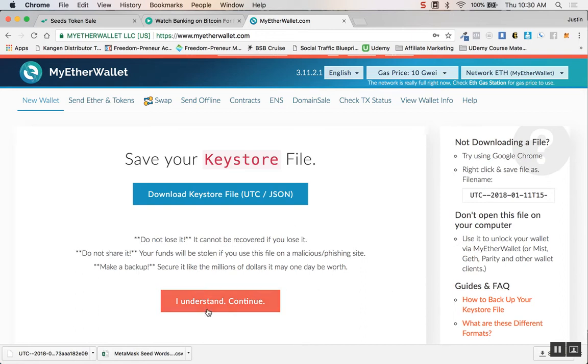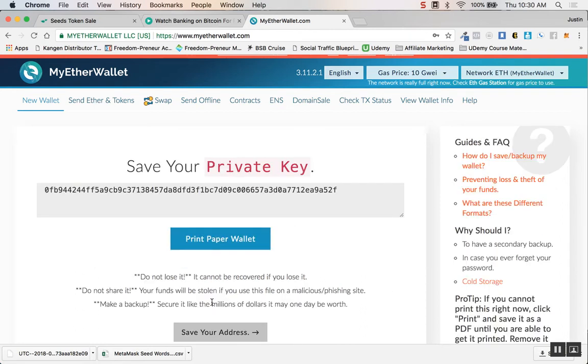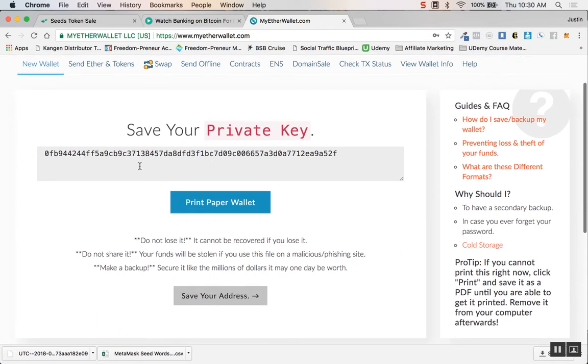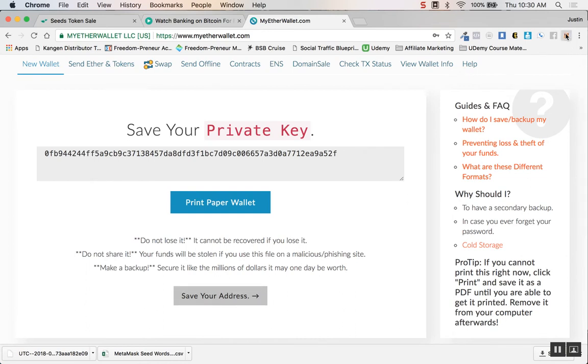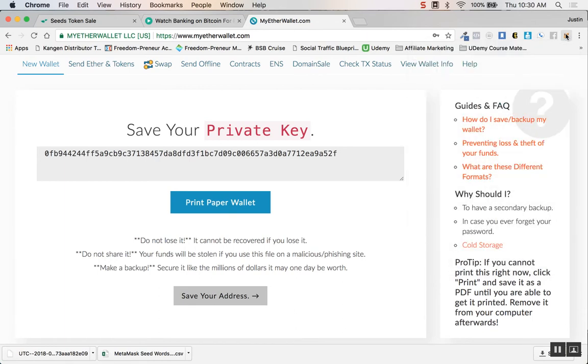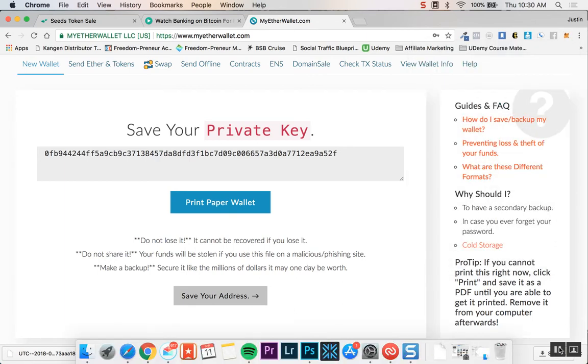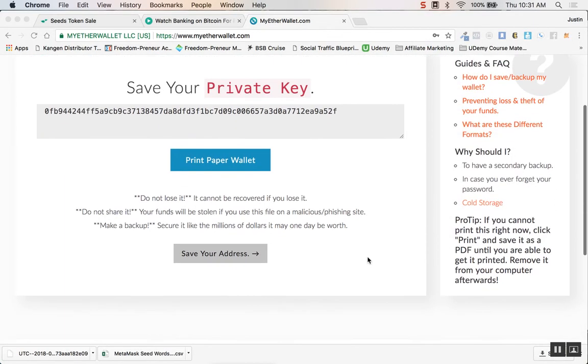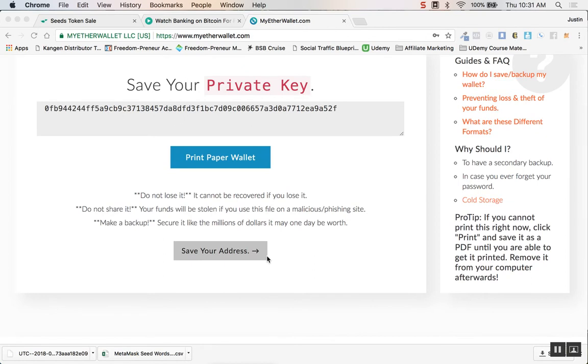Once that's all done, hit I understand continue. It wants you to save your private key and all that stuff, but we'll see all that within MetaMask.